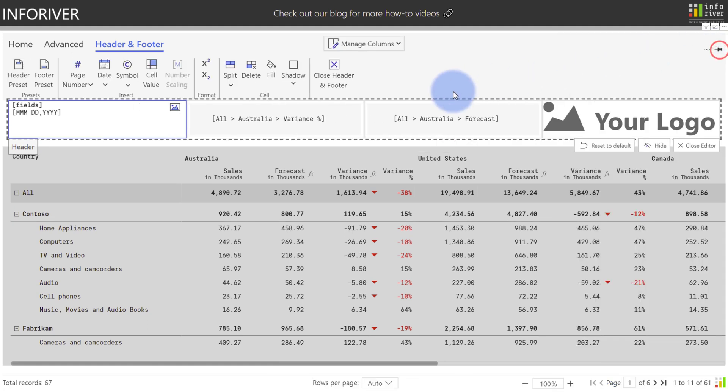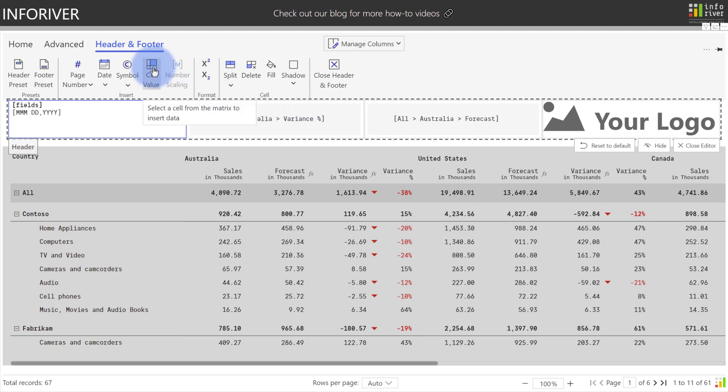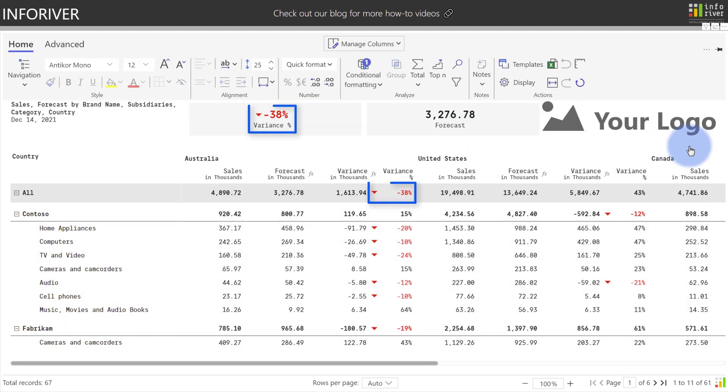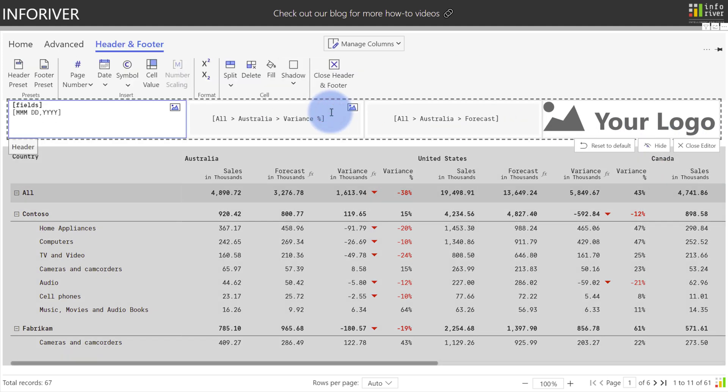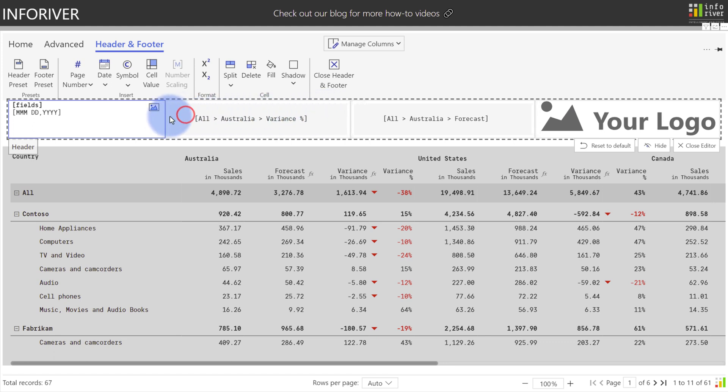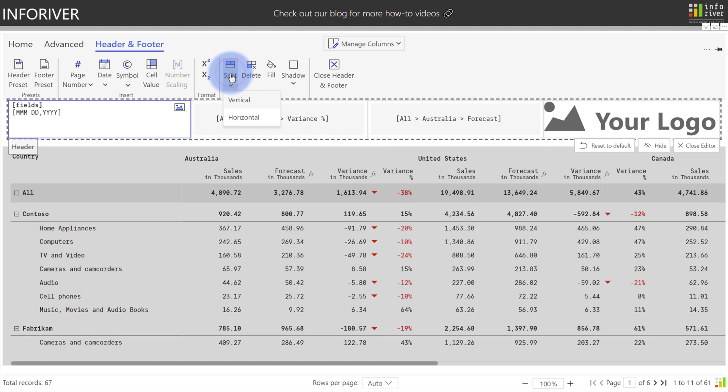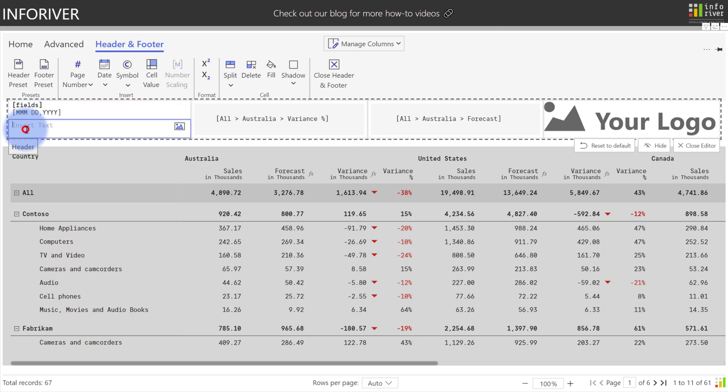Now notice that these two cards that were automatically created are using a feature to extract data from a specific cell. Essentially, it used this option up here of cell value, in this case, to get all Australia variants and all Australia forecast. If we close this here, you'll see that it retrieves the value plus provides a title. Notice as well that it includes the conditional formatting such as colors and the KPI icon that was originally applied to the column. Additionally, if we come back and click on the header here, we have the option to customize this as well. Any of these cards and quadrants here can be resized individually with the ability to split them as well, either vertically or horizontally. If we select that, we'll see that it's actually now split it into two different sections where we can add additional information.